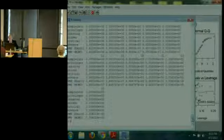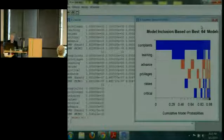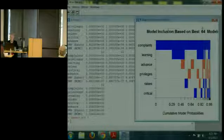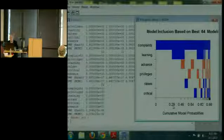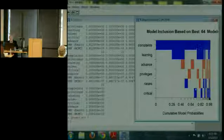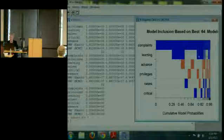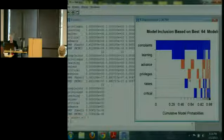The whole payoff is that predictive distributions for new data values should be better calibrated than predictions from any single model, because they have hedged against the uncertainty about what other variables belong in the model. I'll show you first a very cool picture. This shows across all 64 models which variables appeared the most and with what probability. The first model with only complaints takes up 29% of the cumulative posterior model probabilities. The next model with about 17% picks up both complaints and learning.